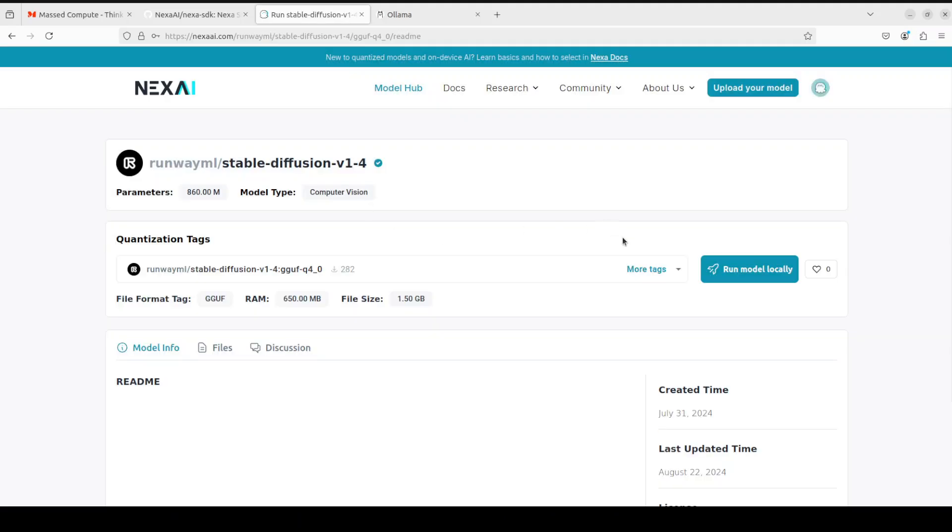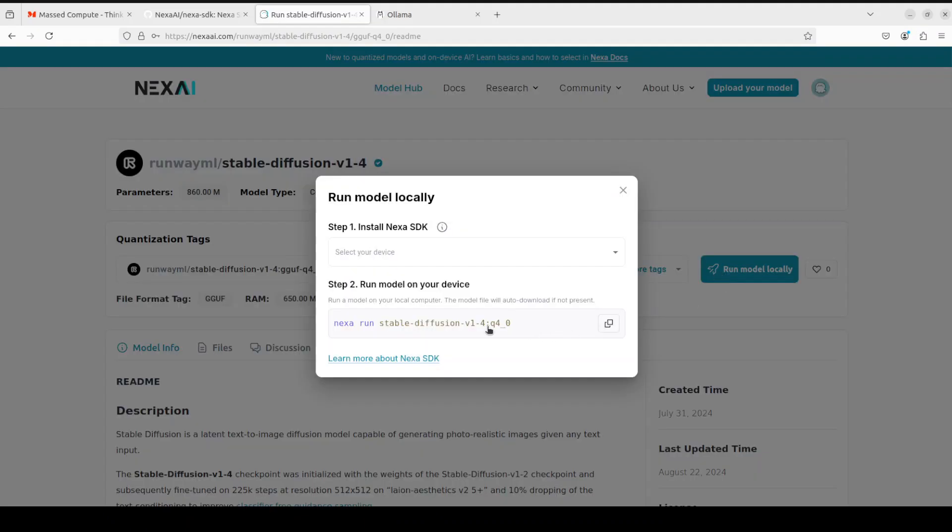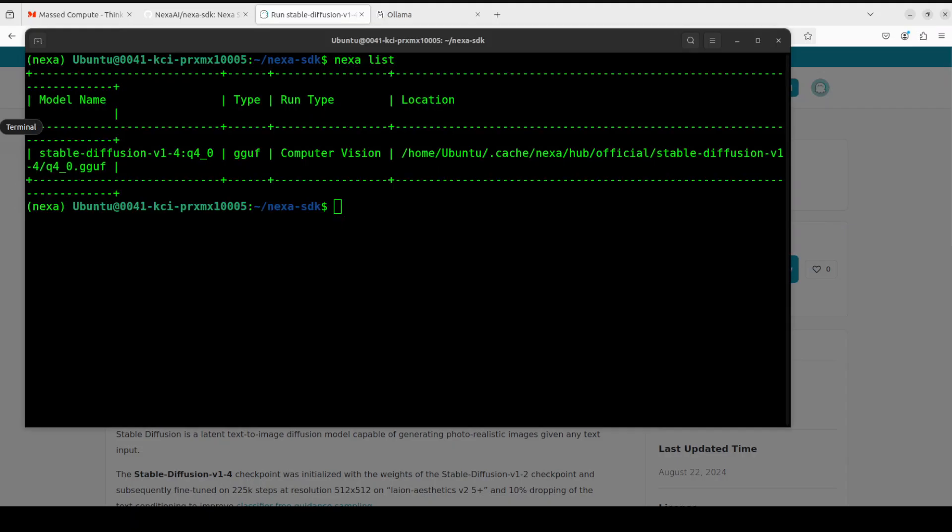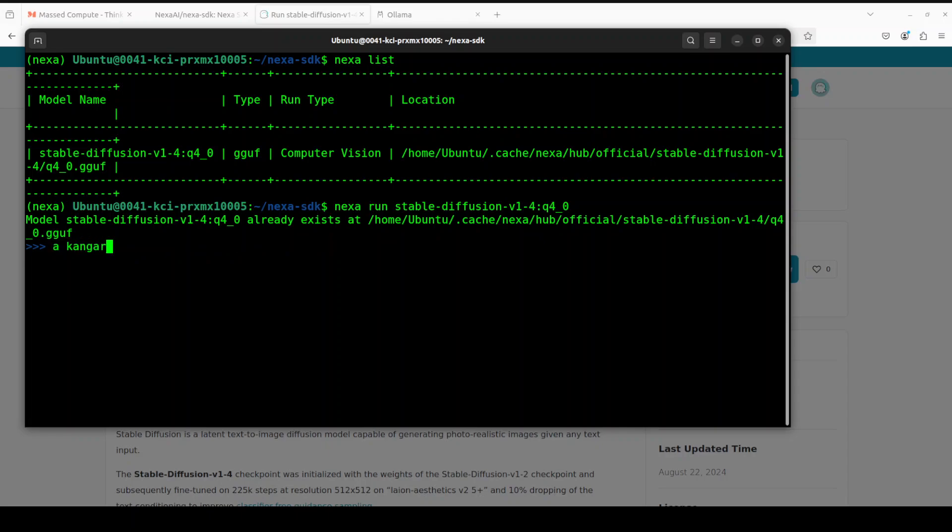I already have run this. If I go here you will see the model is here. Now once I do nexa, you can simply run this command. This is the command which I ran. It's already there. Maybe you can just say a kangaroo. Press enter. No negative prompt. And then it is creating the image.